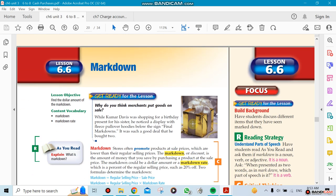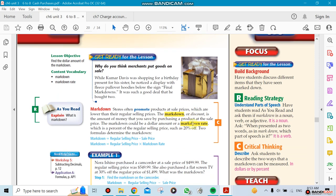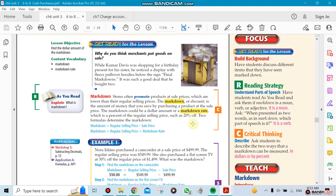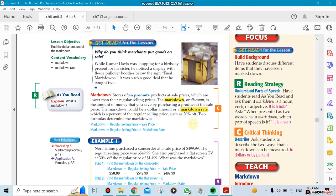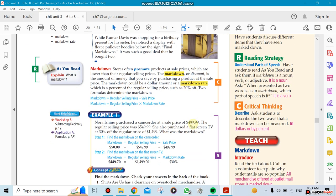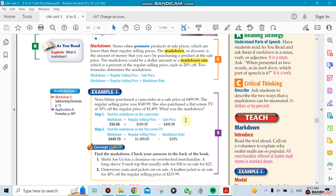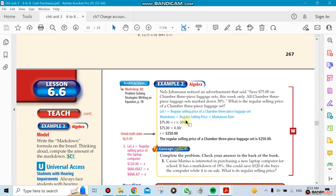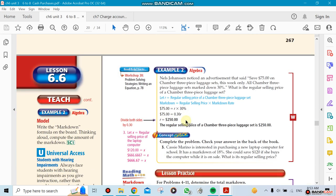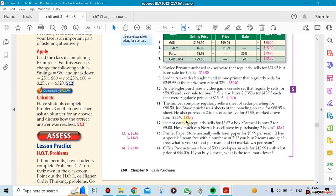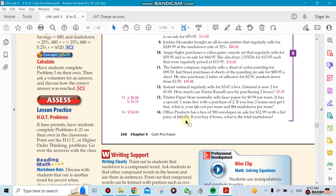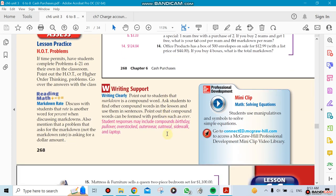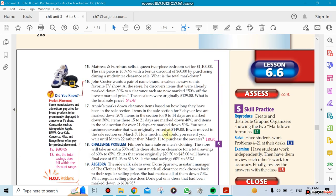Chapter 6.6 covers markdown. If you see markdown in a store, it means discount. They're discounting items either by a percentage or sometimes by a dollar amount, like a $10 markdown or 10% markdown.